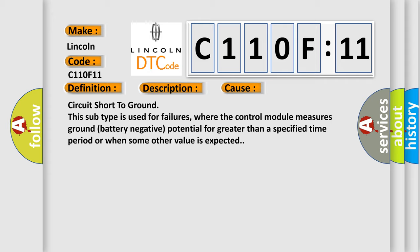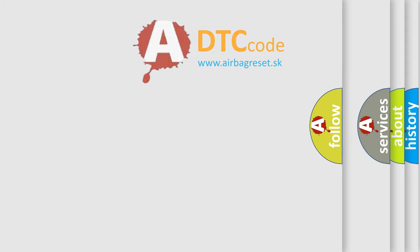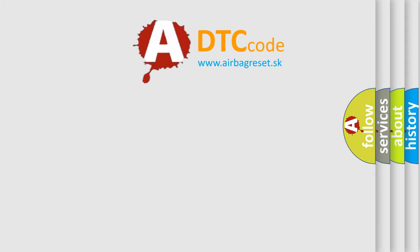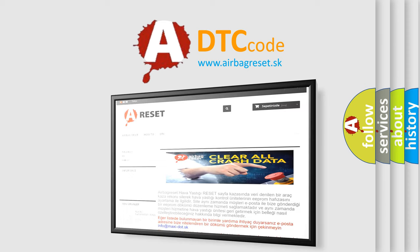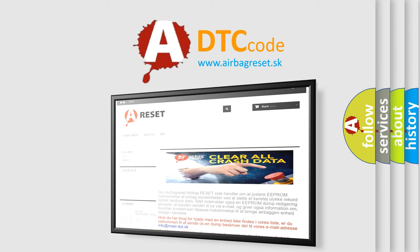The Airbag Reset website aims to provide information in 52 languages. Thank you for your attention and stay tuned for the next video.